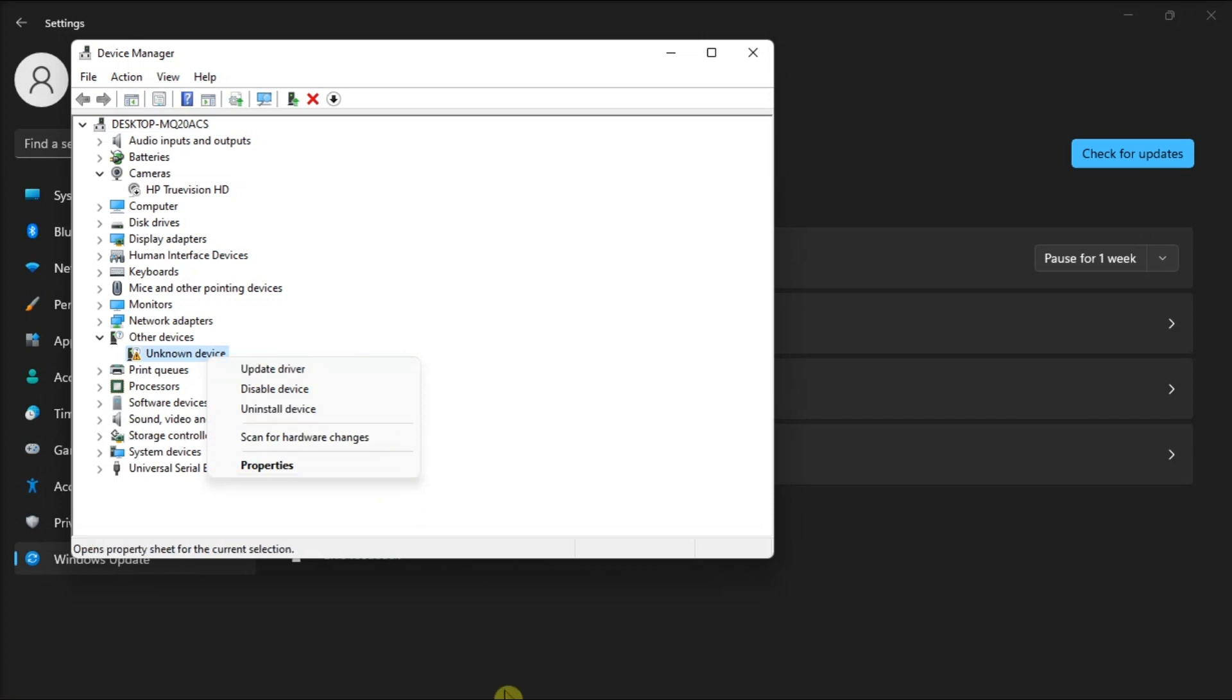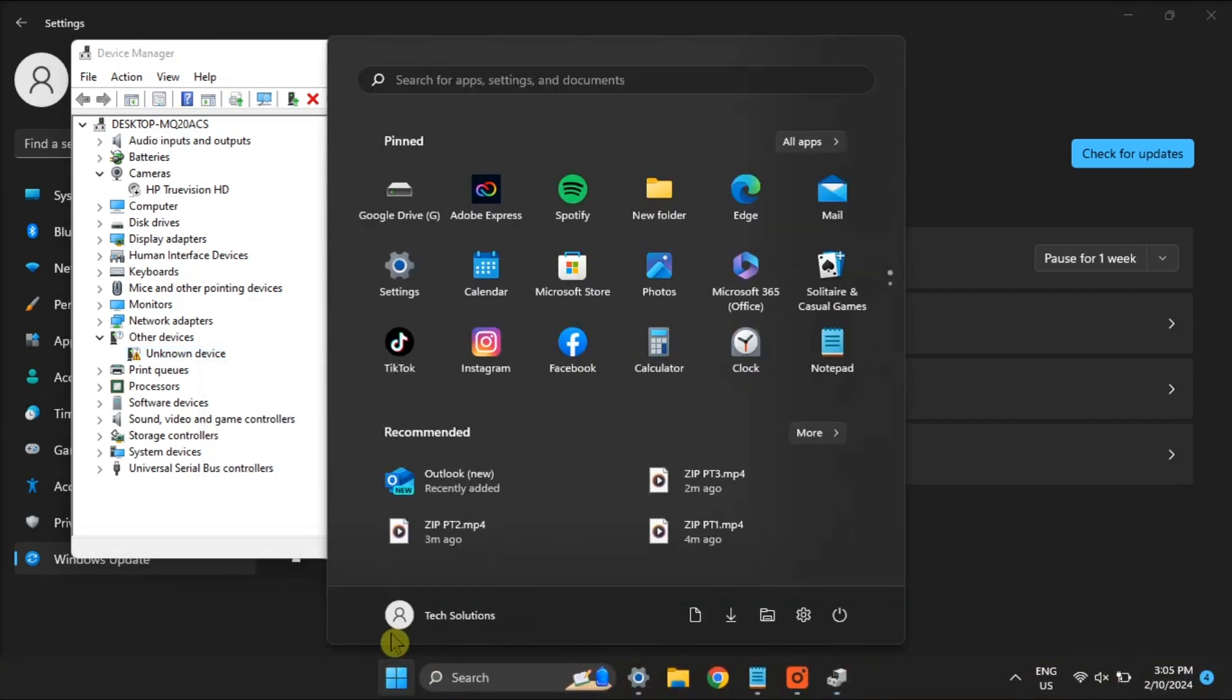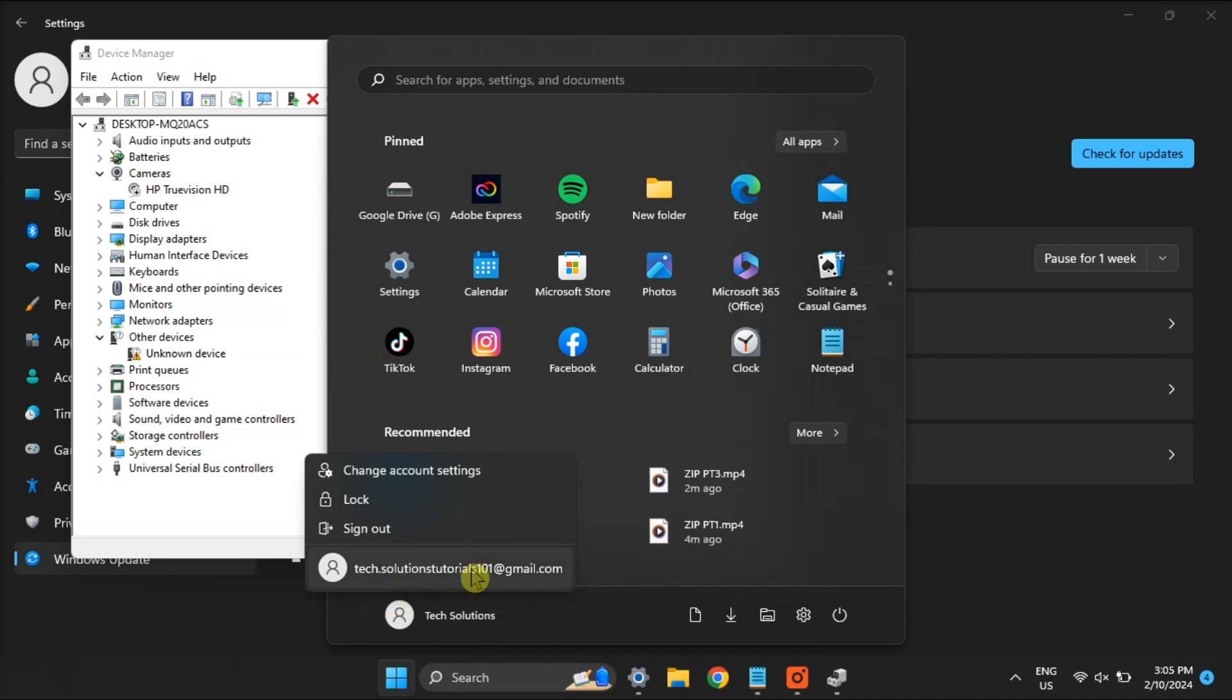Additionally, before we move on to the specific troubleshooting methods, ensure that you are logged into your Windows using your administrator account.